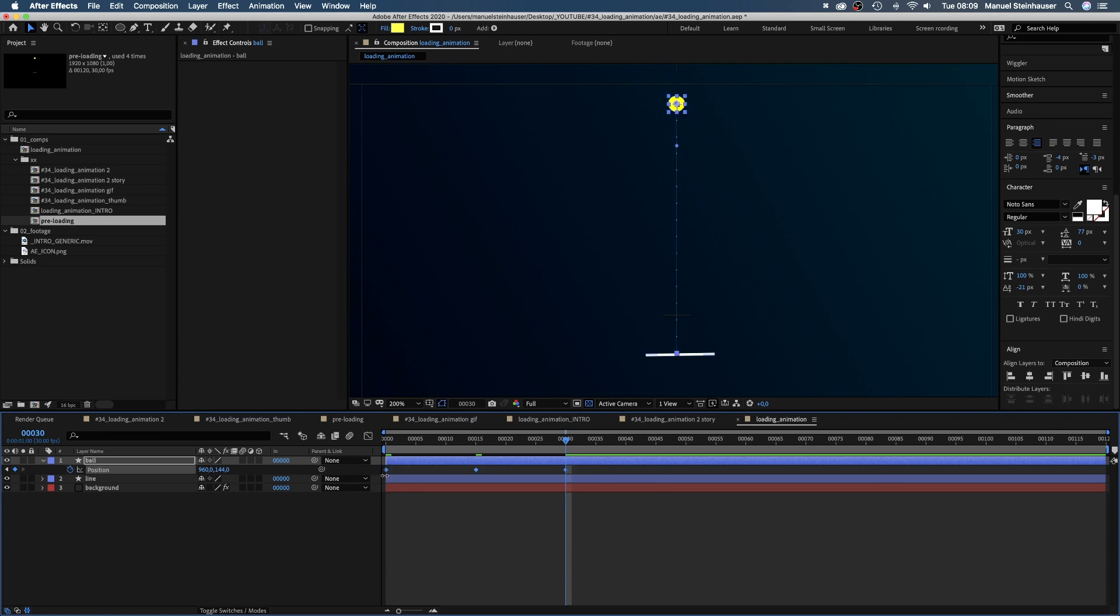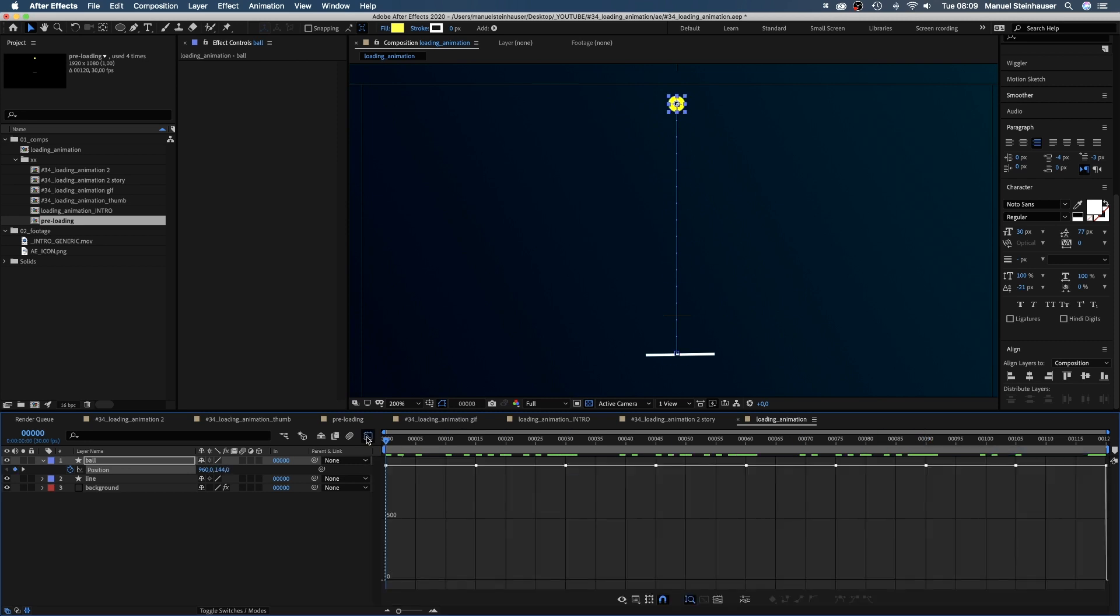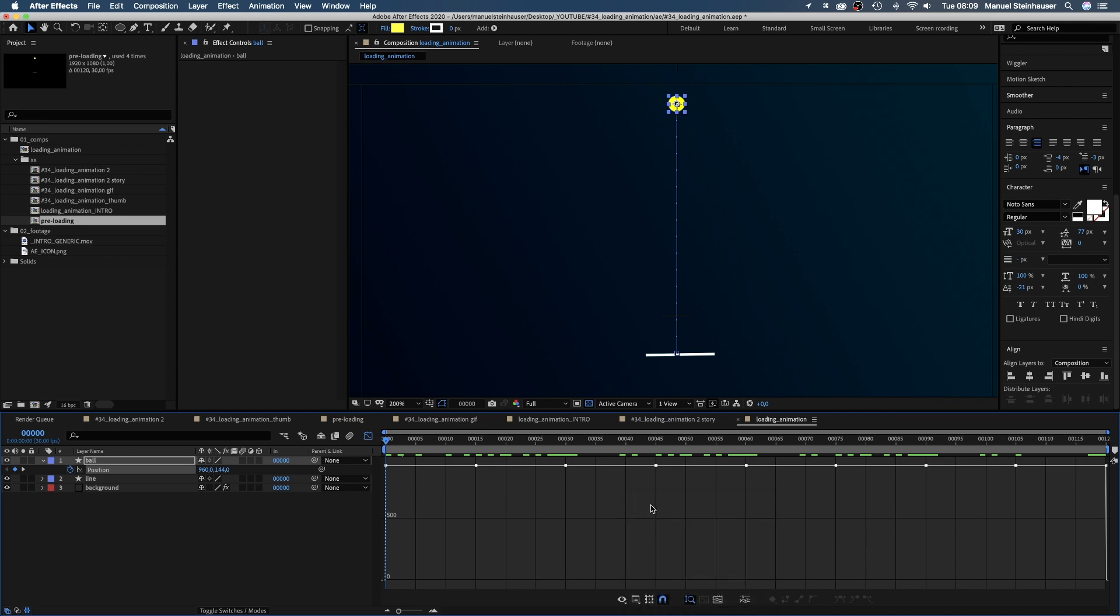Then we select all three keyframes, copy and paste them again. We paste them at 60 frames and one more time at 90 frames. Now we select all these keyframes, open the graph editor, make sure the snap icon is activated and edit speed graph is selected.